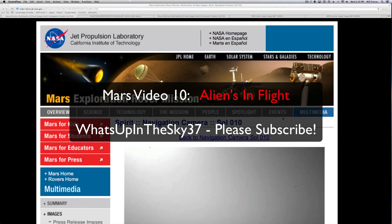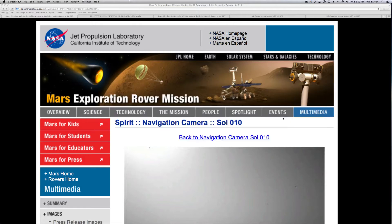What's going on YouTube, welcome back. My name is Will from the What's Up in the Sky 37 channel. Today I'm going to do something a little different. I keep seeing Spirit pictures and rover pictures that have these anomalies in the air on Mars — which of course, if these rovers are on Mars, they shouldn't have anomalies in them.